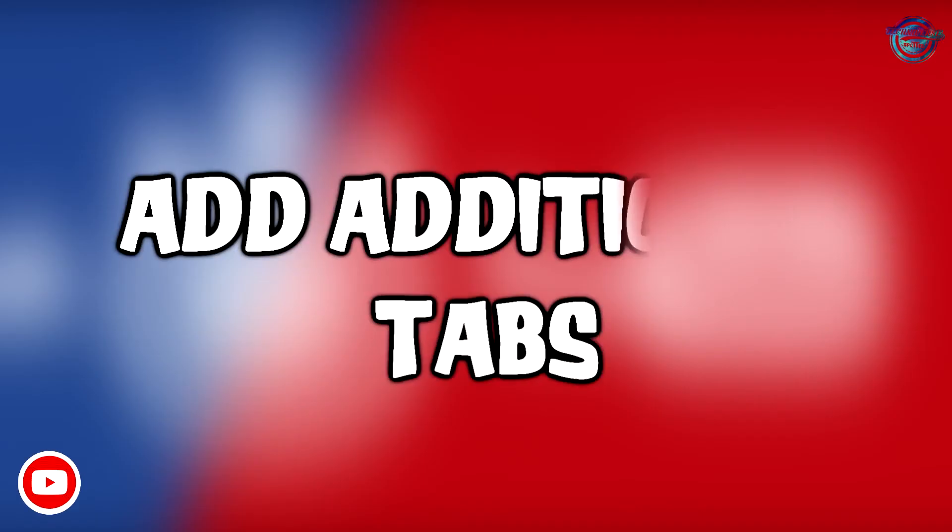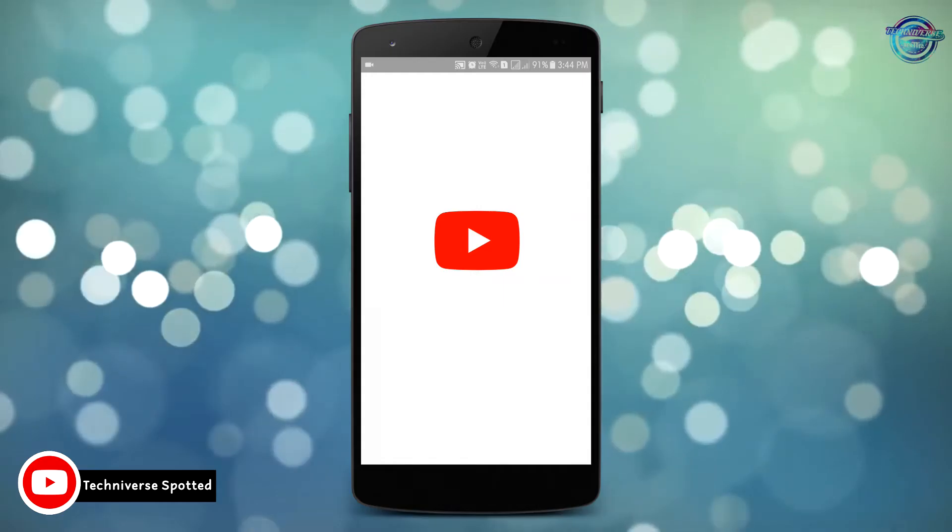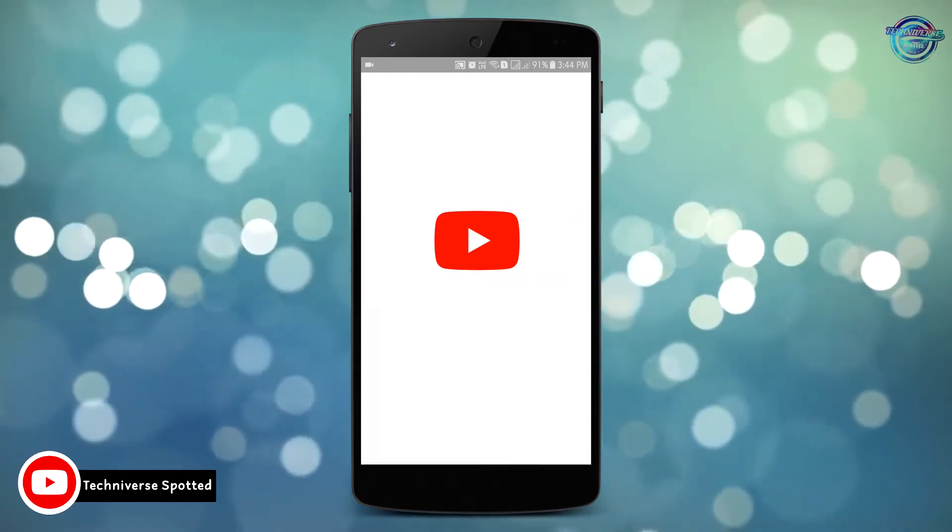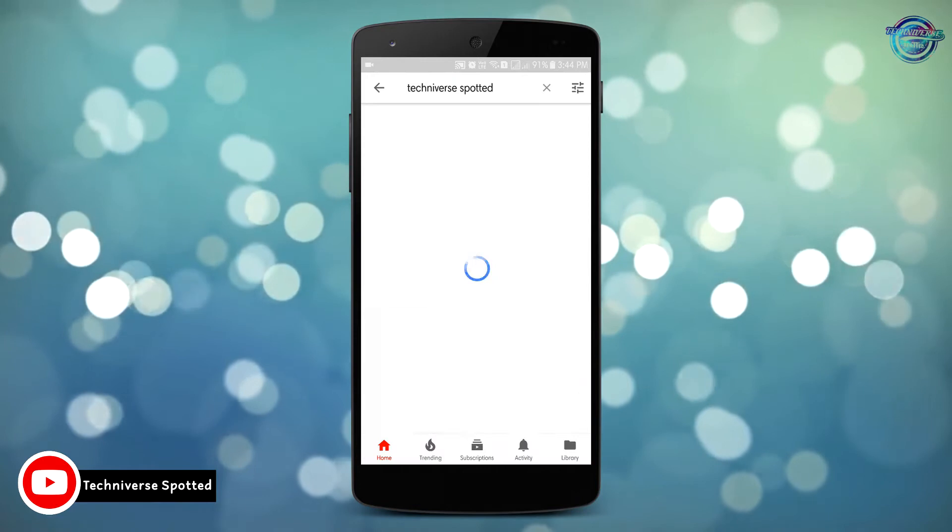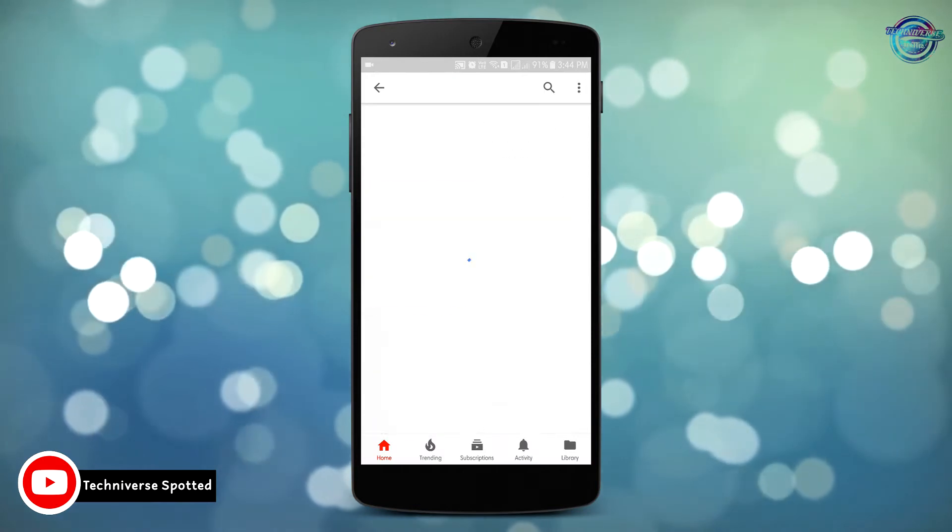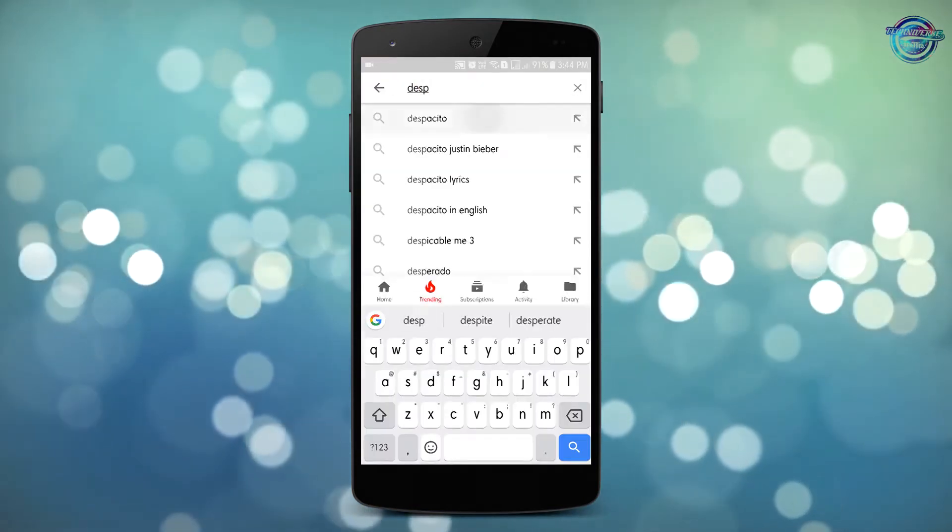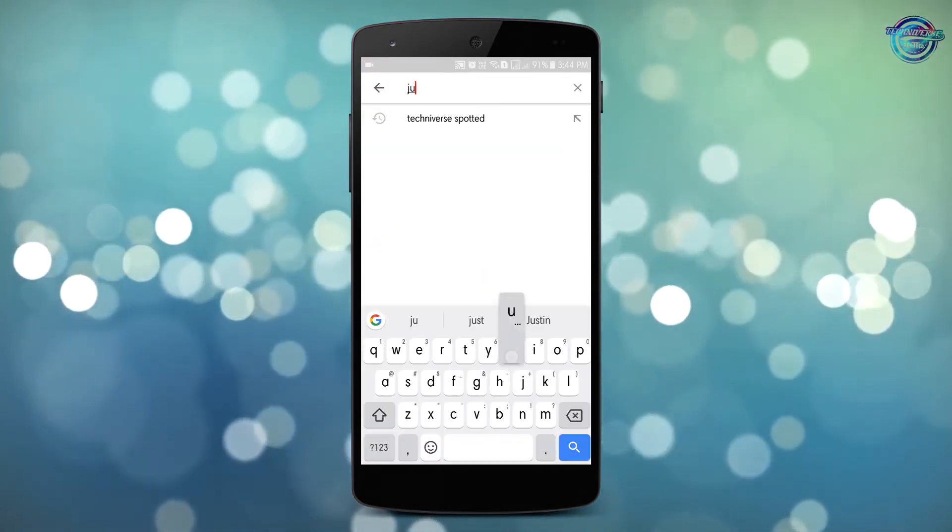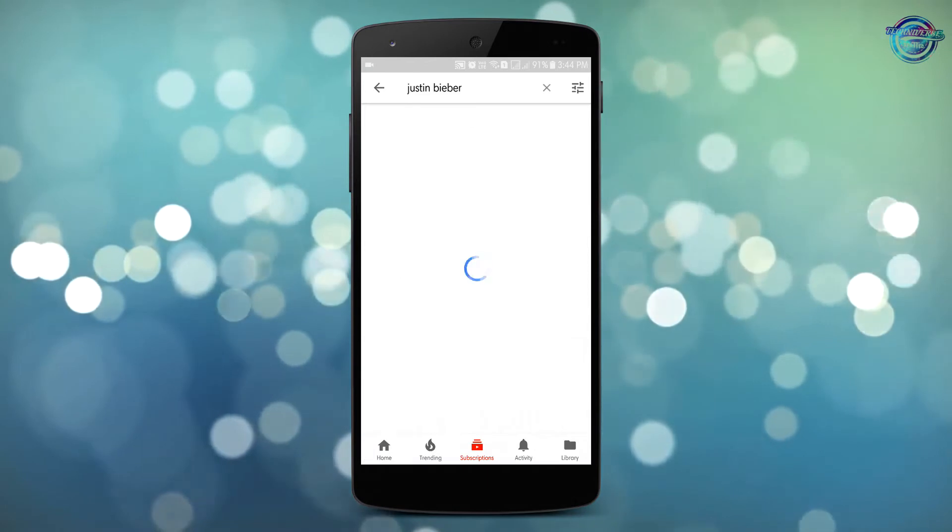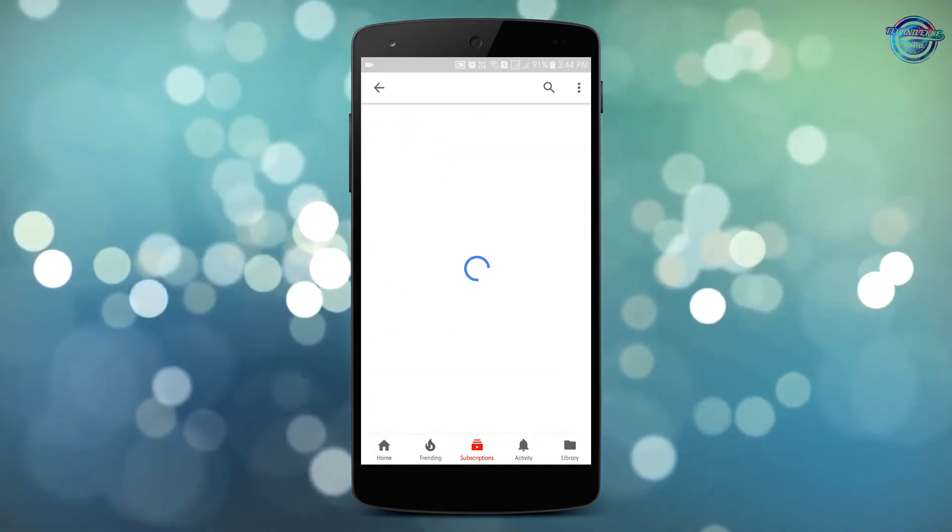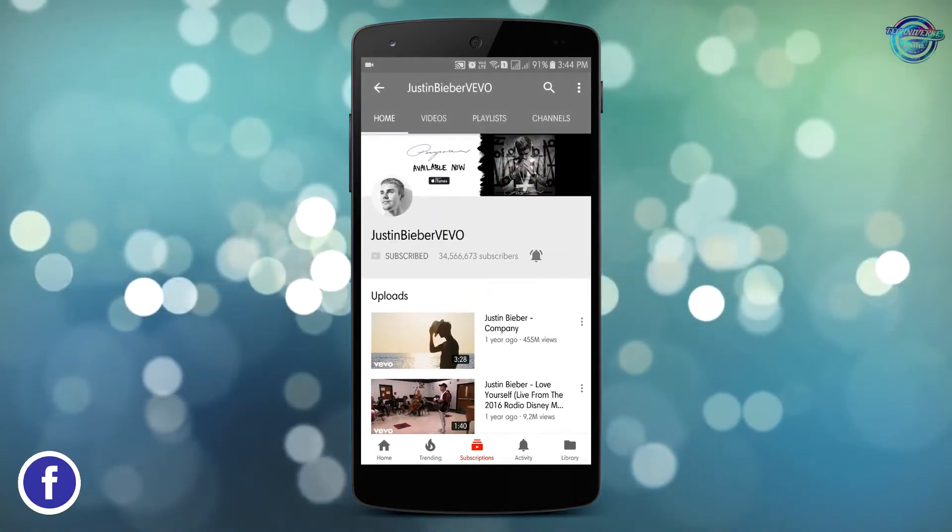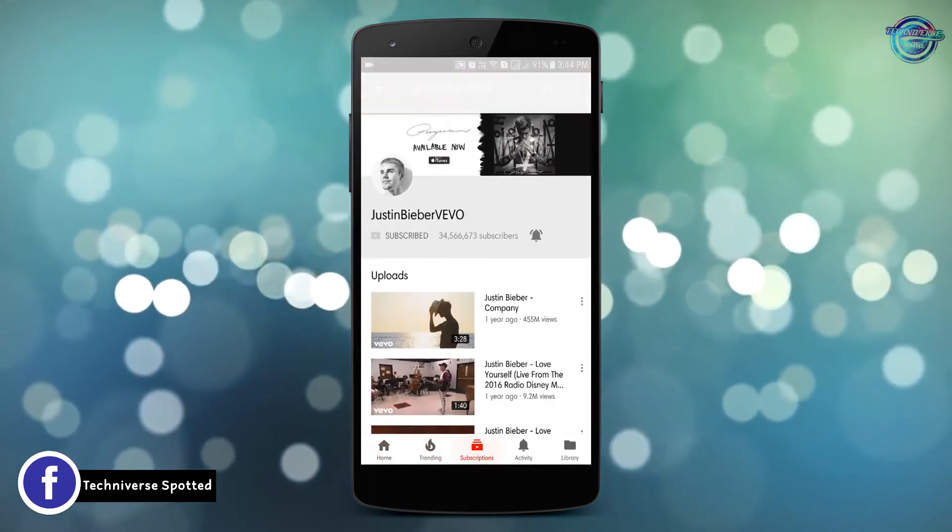The next trick in our video is adding tabs in the YouTube app. To give you an idea, I am first searching my channel in home page and in the trending page I am searching for Despacito and in the subscriptions tab I am searching for Justin Bieber. Now you can toggle to any of these tabs and your search will be unremoved.